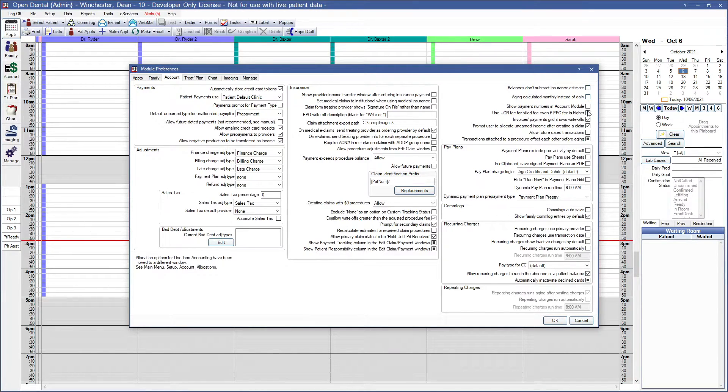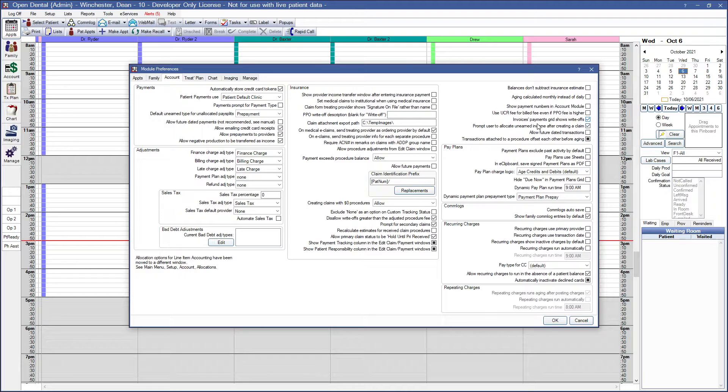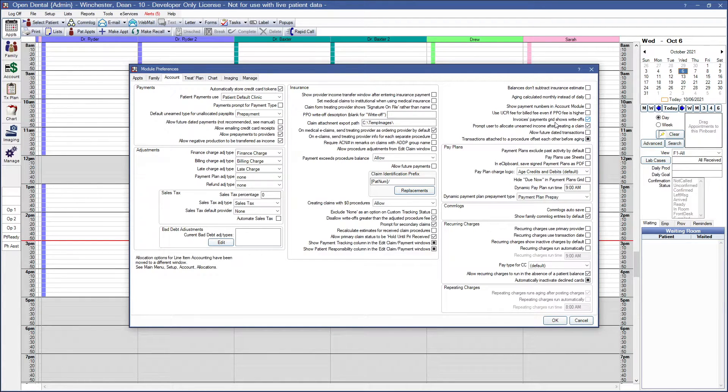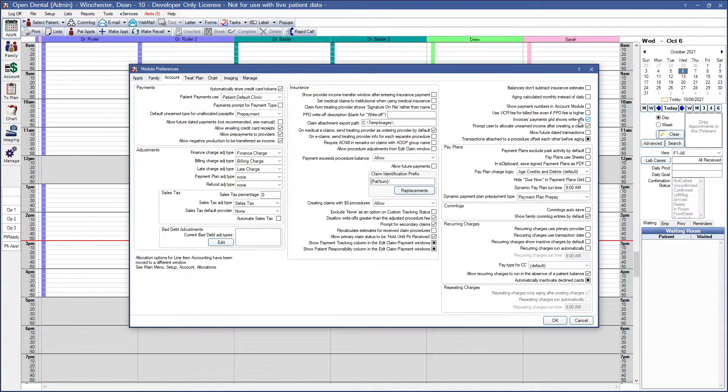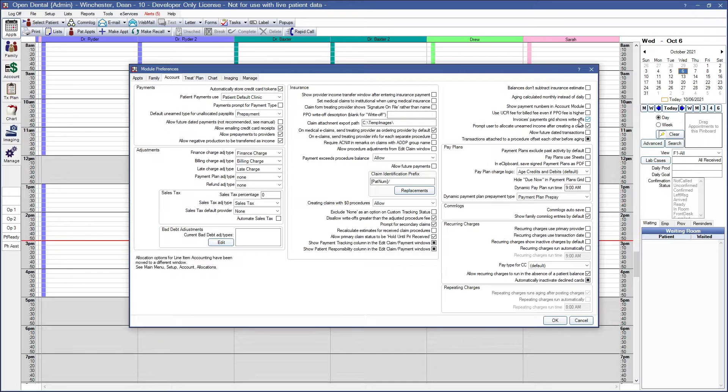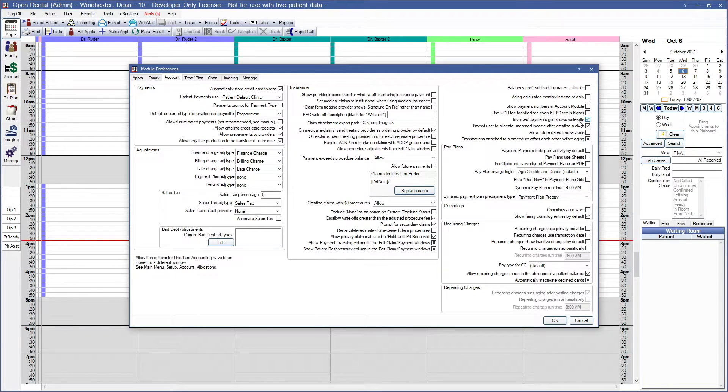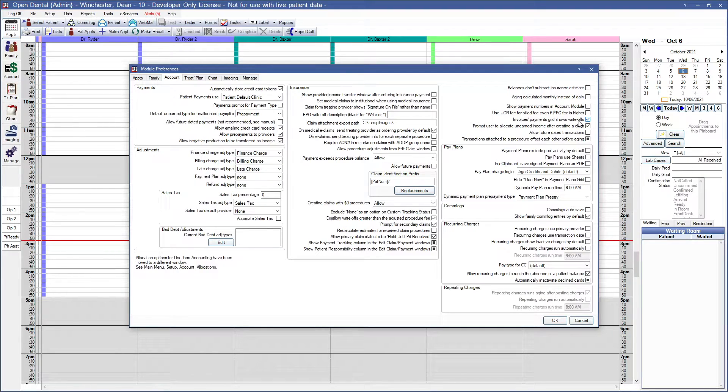The next option that we want to go over is invoices, payments, grid shows write-offs. This determines whether or not insurance write-offs are included in the payments grid on invoices. When checked, include insurance write-offs for procedures in the payments grid.